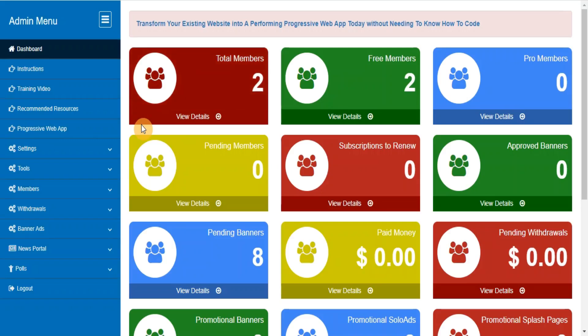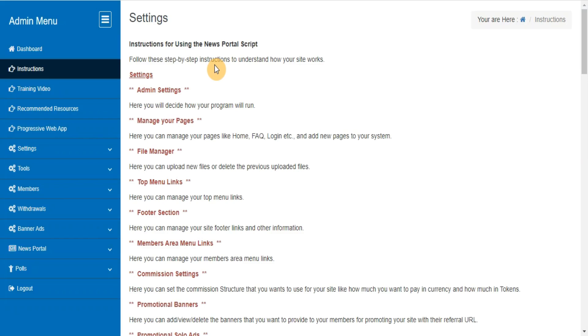In this video we are going to explain how to use your admin area. Instructions for using the news portal script. Follow these step-by-step instructions to understand how your site works.